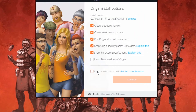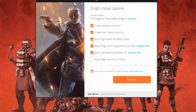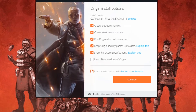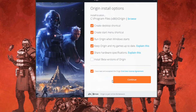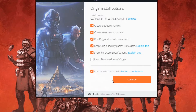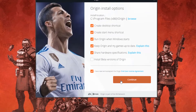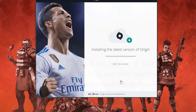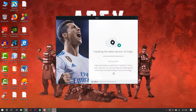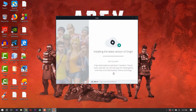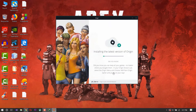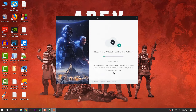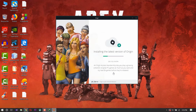Click here — 'I have read and accept Origin' — click here and continue with the installation.